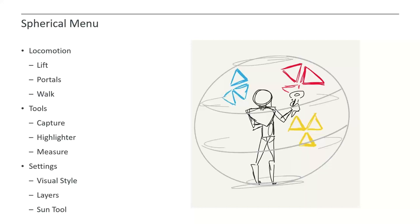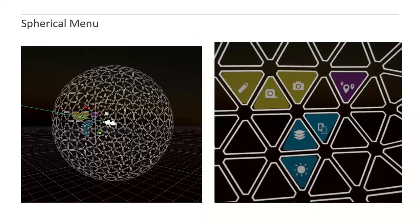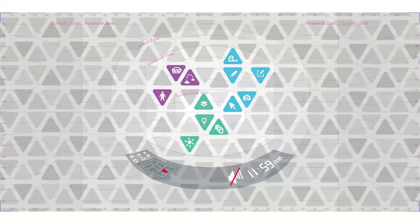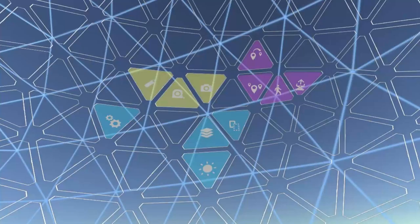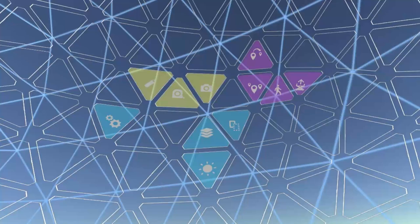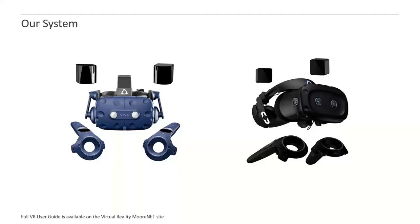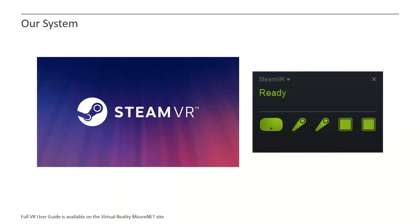We simplified our tool set and we made this just the most seamless as possible user experience we could. I want to highlight really quickly the tools that we ended up on. Our locomotion tools, the lift, our portals menu, walk, tools menu, capture, highlight, measure, settings, visual style, layers, and sun tool. This is what our menu ended up looking like using a rectangular grid to plan everything out, making sure that it is within our maximum view. This is how it ended up looking in Unity. Look out for a marketing video shortly after this week that we'll be able to highlight everything. We use an HTC Vive, HTC Vive Pro, and the HTC Cosmos Elite for all of our theaters and all of our at-home theaters. We utilize SteamVR.